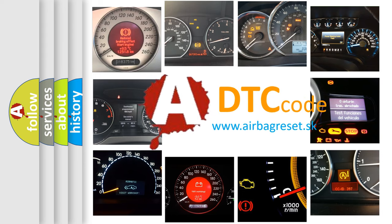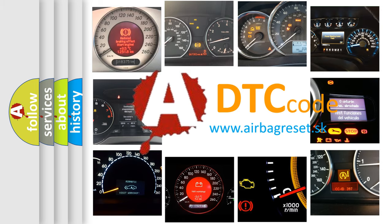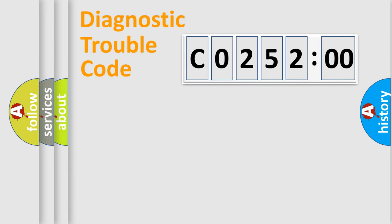What does C0252:00 mean, or how to correct this fault? Today we will find answers to these questions together. Let's do this.